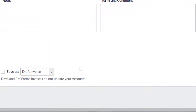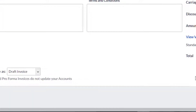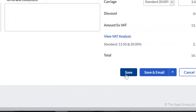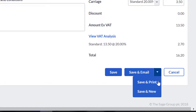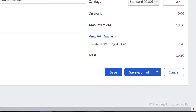If you need to save it as a draft invoice, tick the save as draft tick box and then click save. You can save this invoice by clicking save. Alternatively, you can click save and send to email the invoice directly to your customer, save and print to print the invoice straight away, or save and new to create another new invoice.